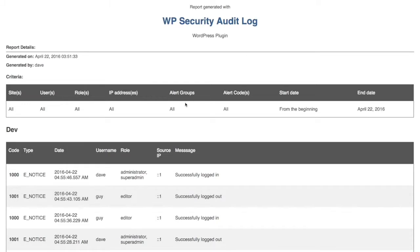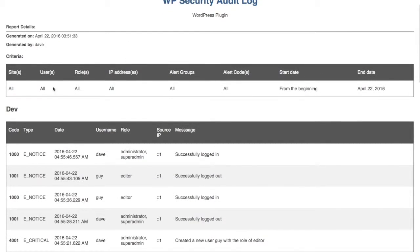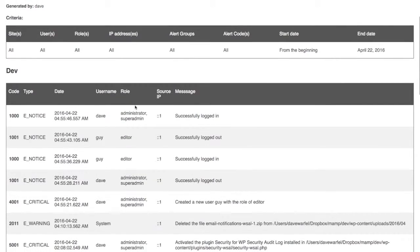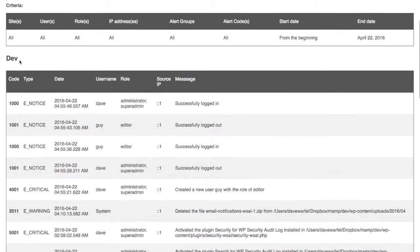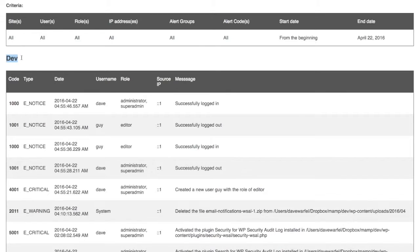So I went ahead and generated a report just to give you guys an idea what it looks like. It's pretty basic, but here gives you your criteria of what you selected to be in your report. And then here you'll see all of the information. If you are on a multi-site install, each site will be separated out. You'll see this is the name of my site, Dev, right here.